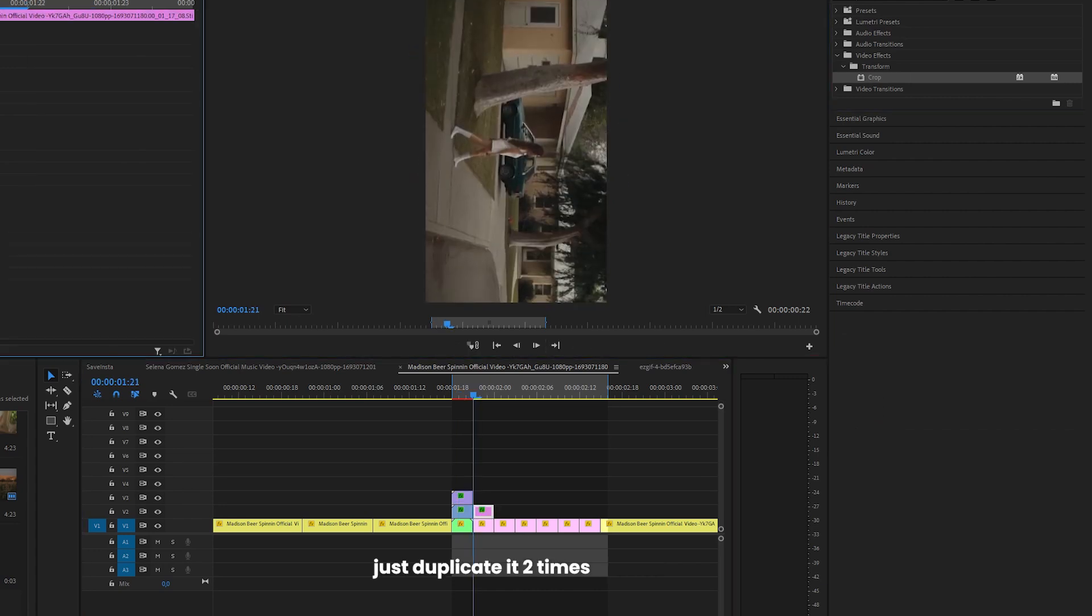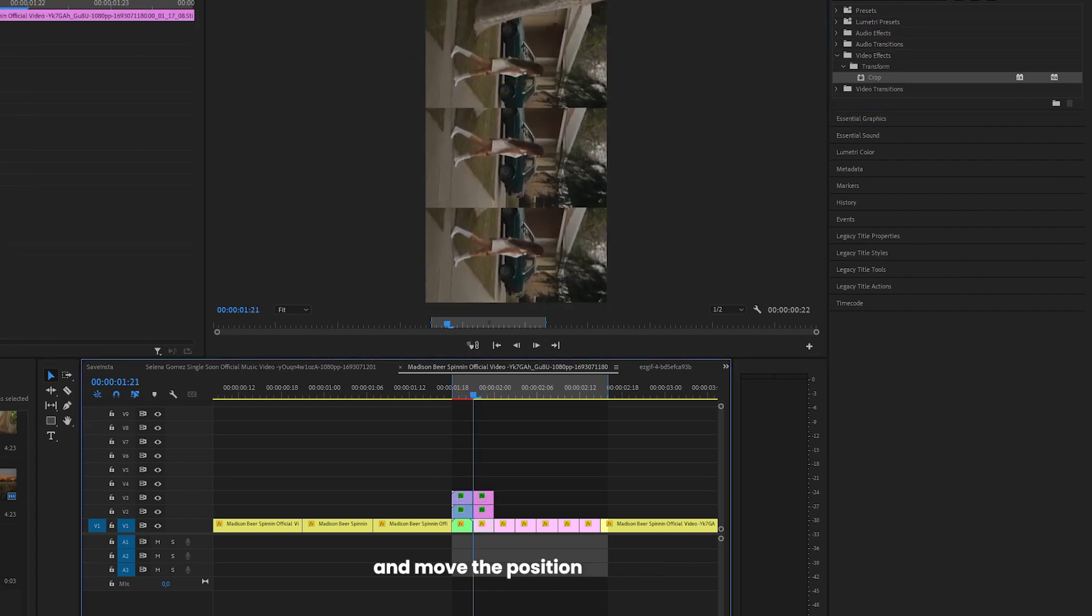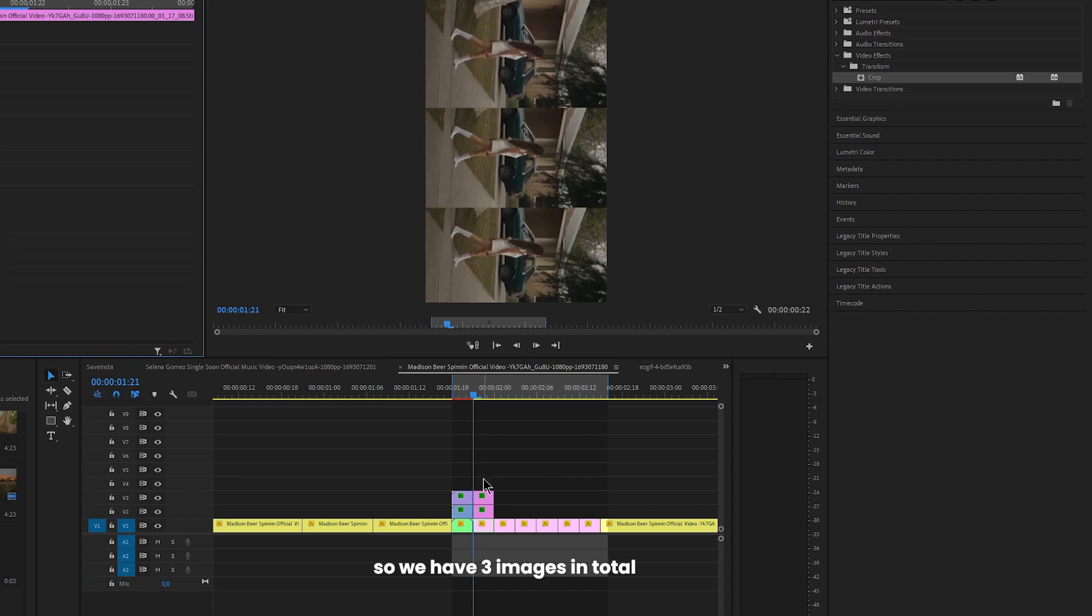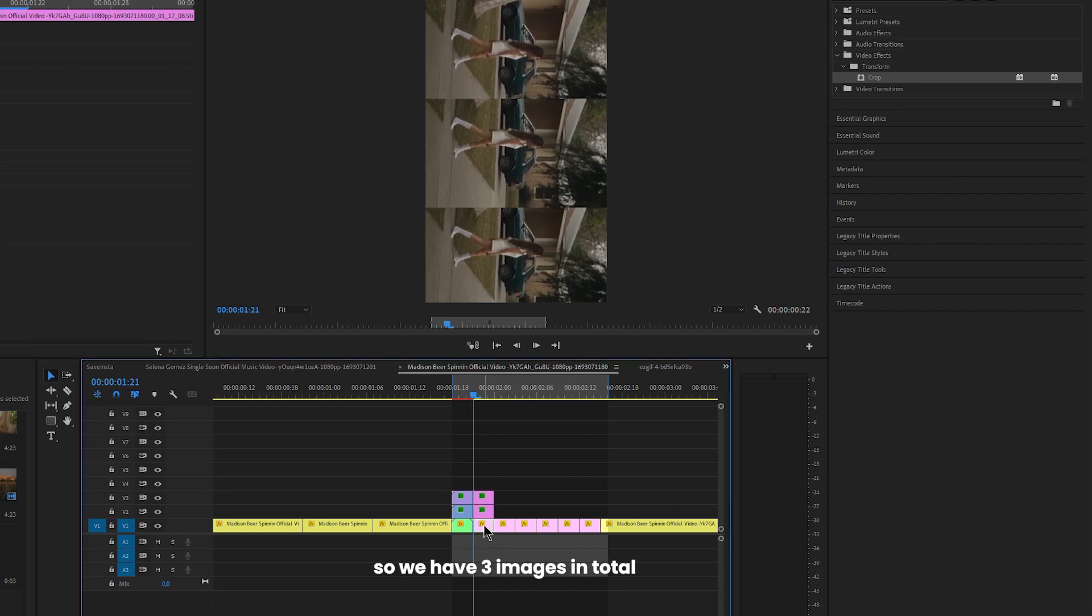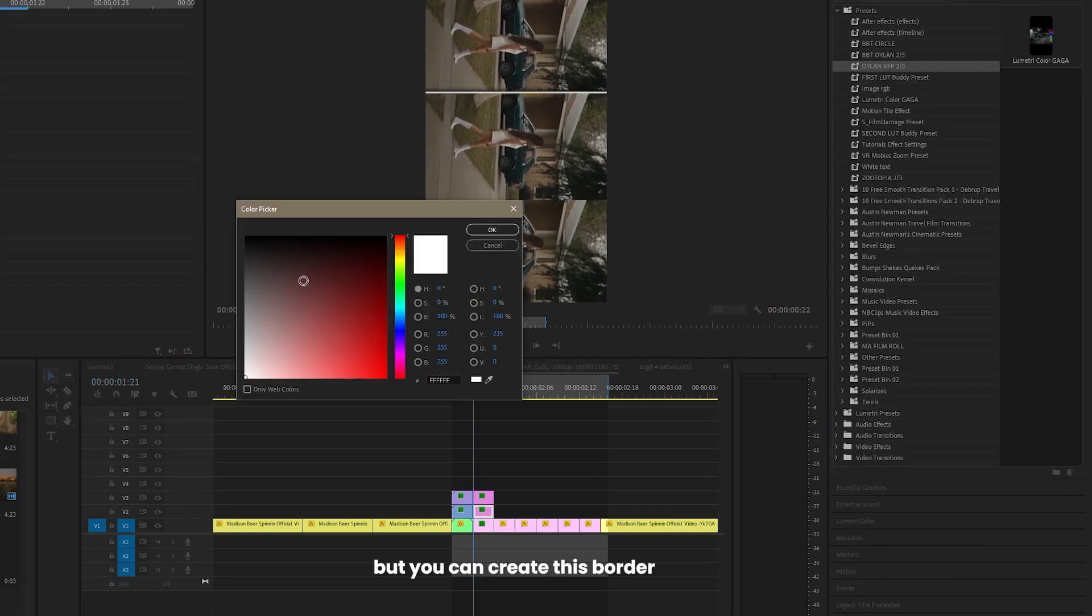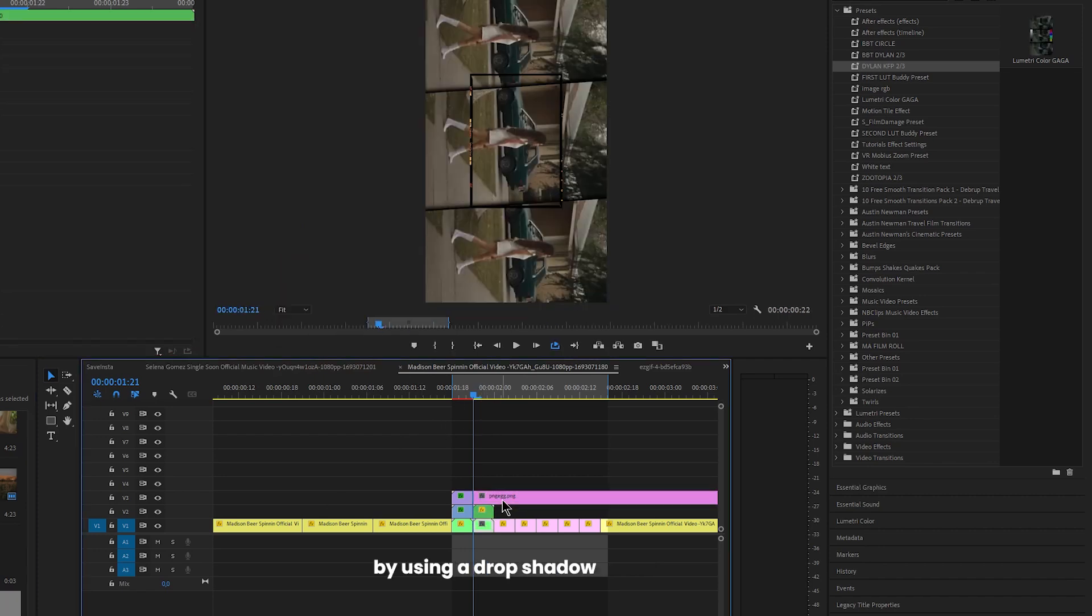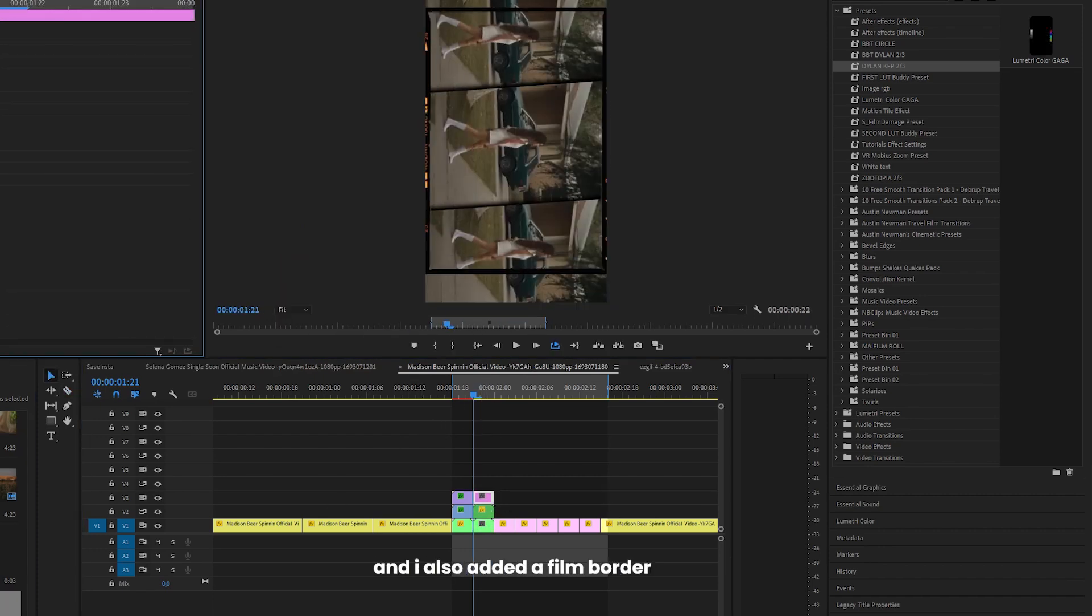So for the second one just duplicate it 2 times and move the position so we have 3 images in total. I'm using a preset here but you can create this border in between images by using a drop shadow. And I also added a film border.